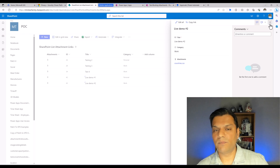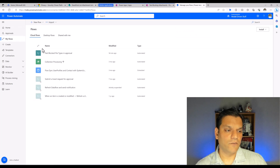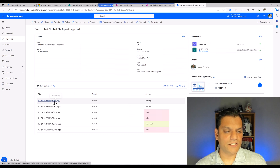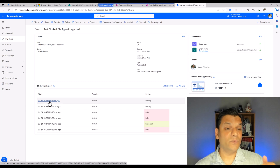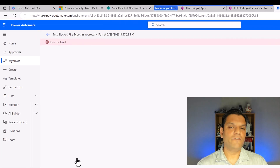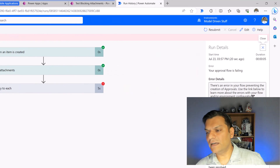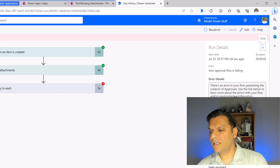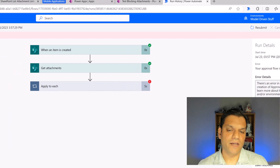Now I go into Power Automate to my flow. I can see the first run is still running because I didn't approve it, but the brand new one from five seconds ago — that's Live Demo Two. If I click on it, any second now it will fail. And there you go — 'flow run failed'. Moving to the right, it says: 'There's an error in your flow preventing the creation of approvals, use the link below to learn more.'